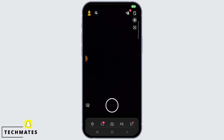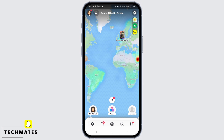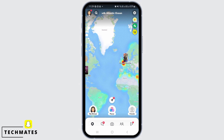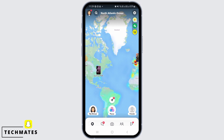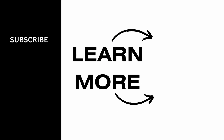Now if you open up your Snapchat and head over to your location, your location has been frozen and your friends will not be able to find your location. That's it for this video. We hope you guys found it helpful. Please make sure to hit the like button and subscribe for more helpful tutorials.